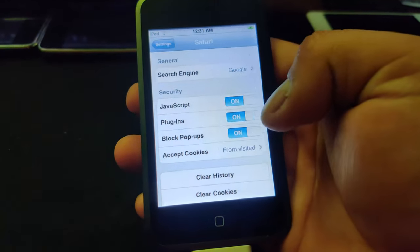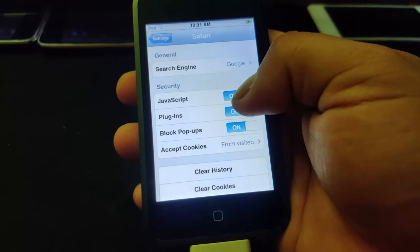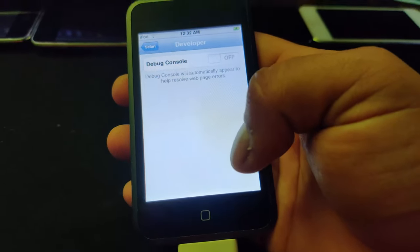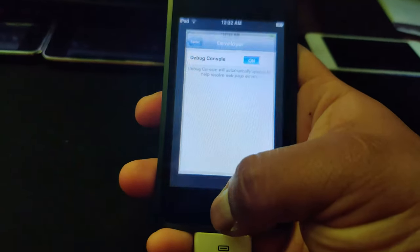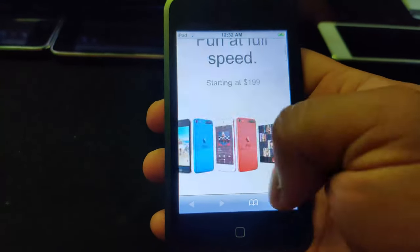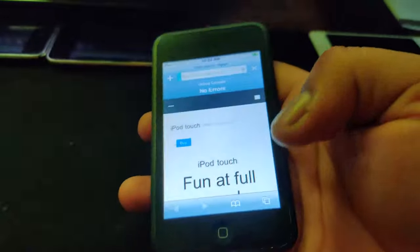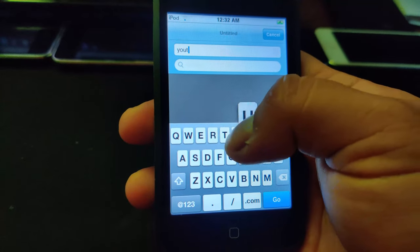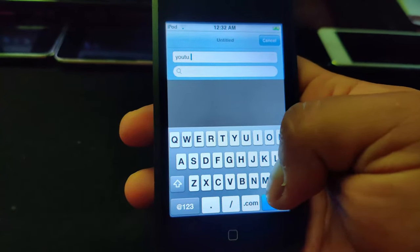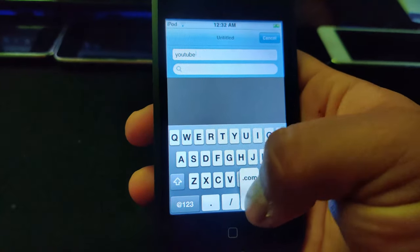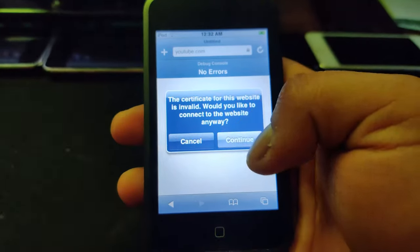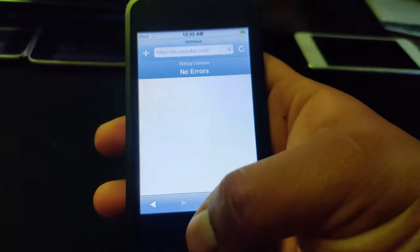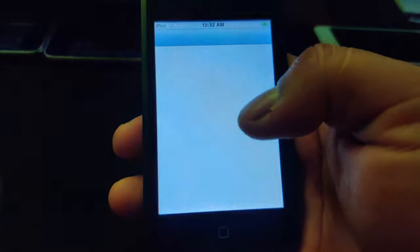Safari settings: default search is Google, JavaScript, plugins, block pop-ups, accept cookies, clear history and cache. In developer settings you can check the debug console — no errors normally, but when I go to YouTube, look at this: loads of errors, because YouTube no longer works on this browser.